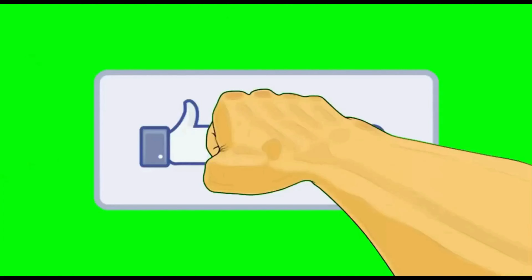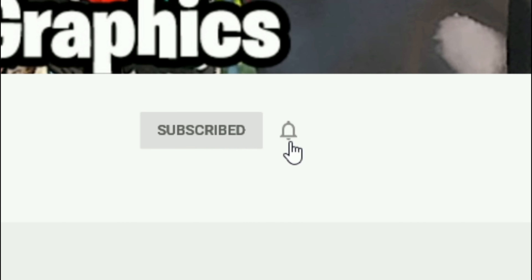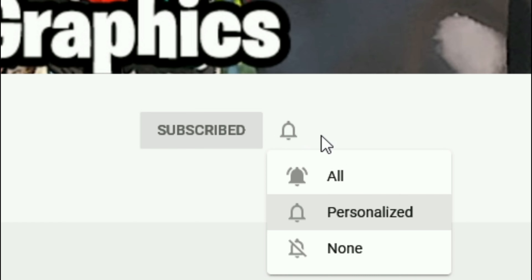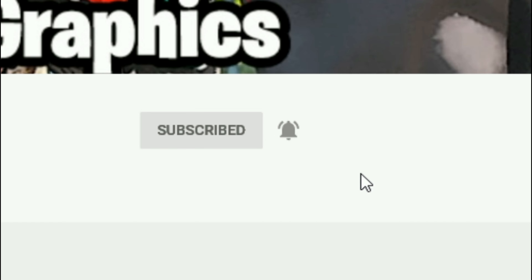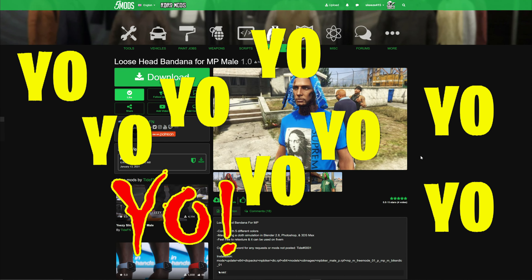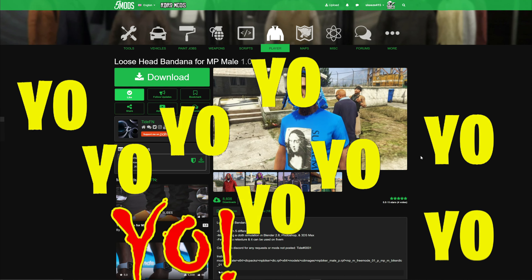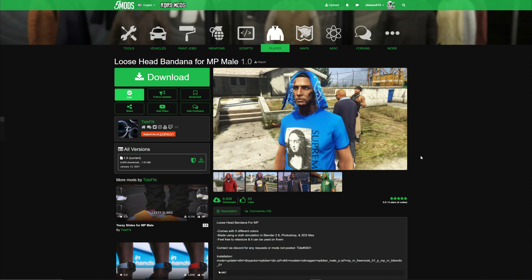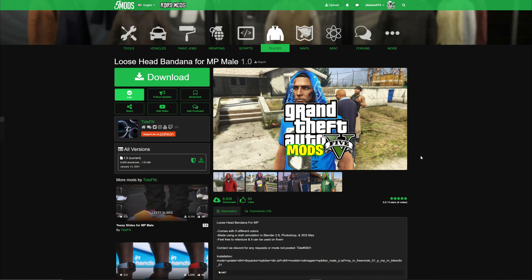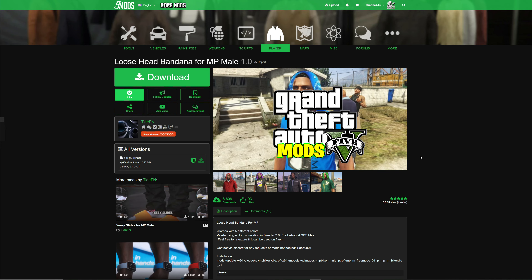Everybody subscribe to the channel if you haven't already — go ahead and click that red button and also click the bell for notifications and select all. Alright, Skates Graphics, we're picking up with another GTA 5 mod tutorial for you.